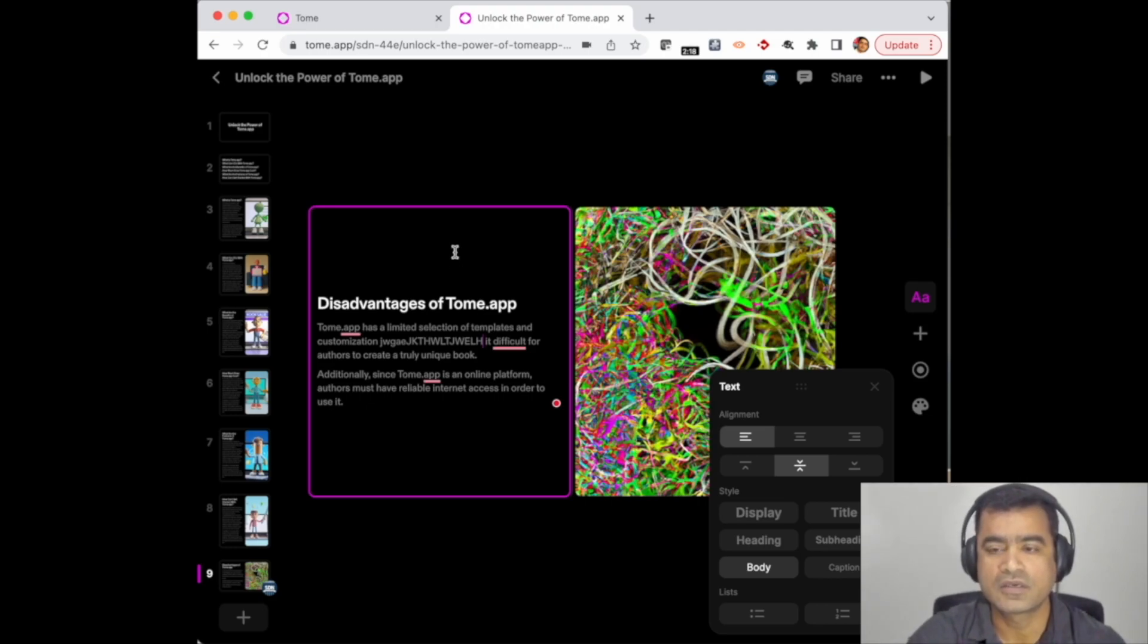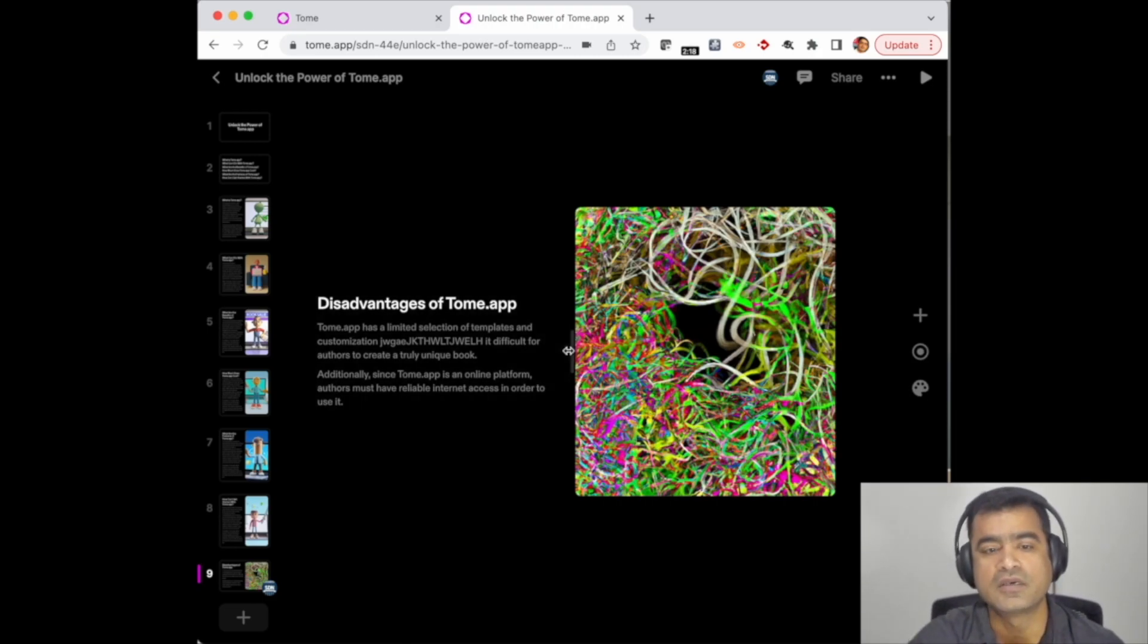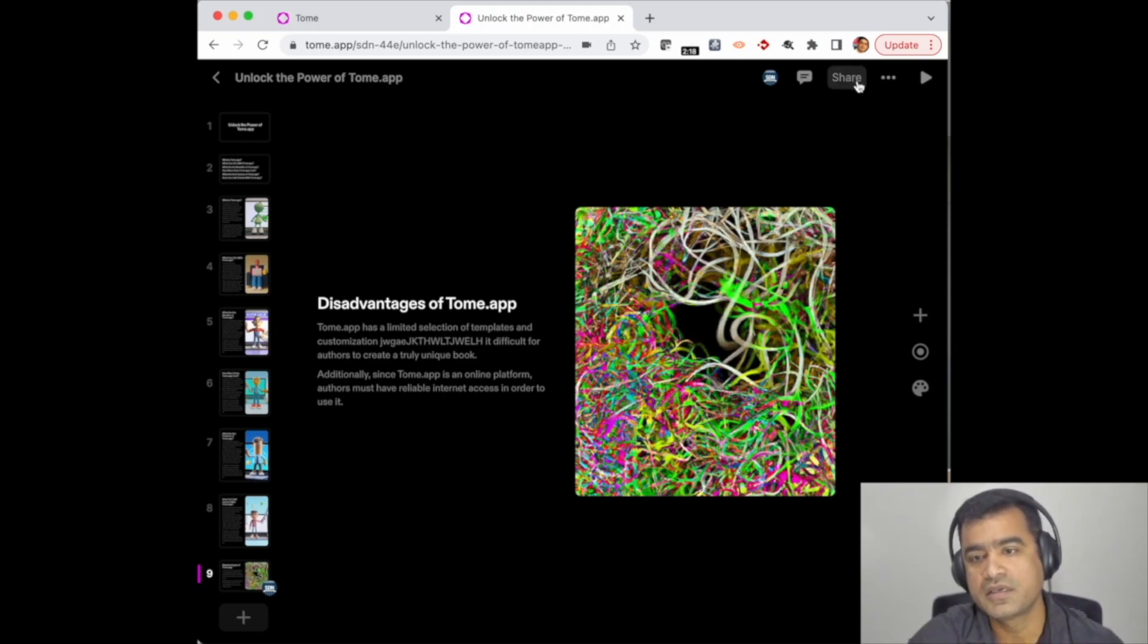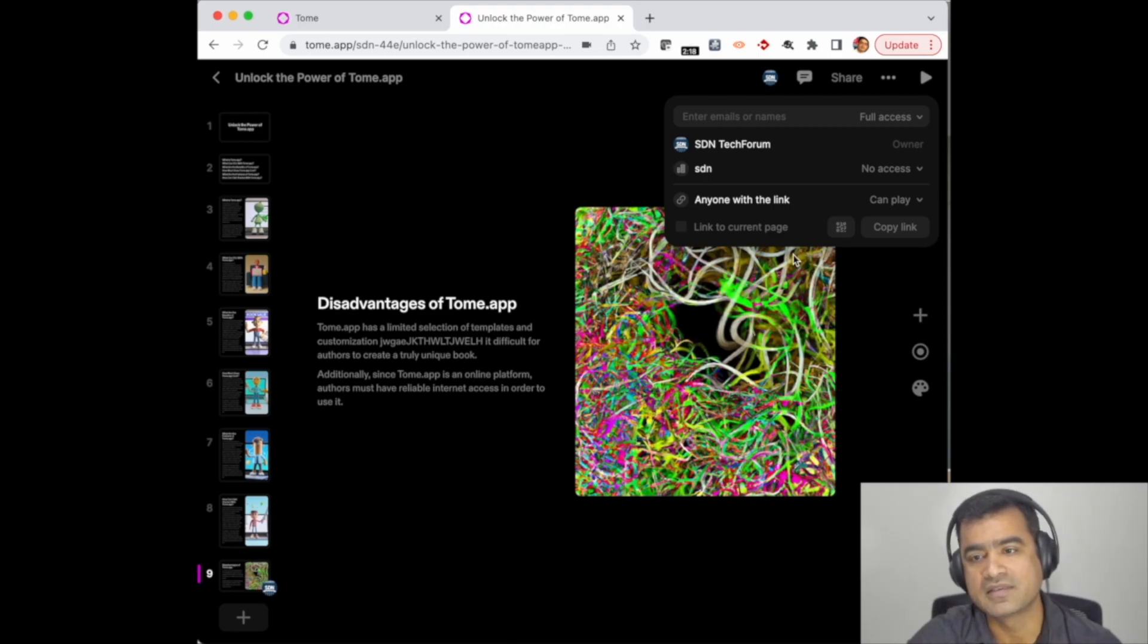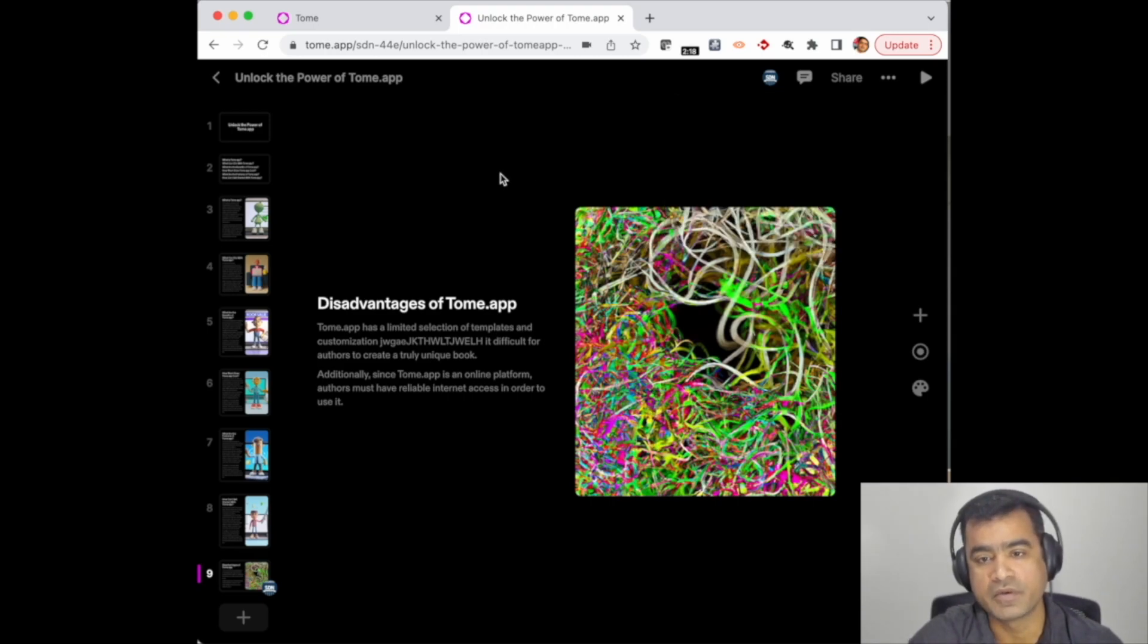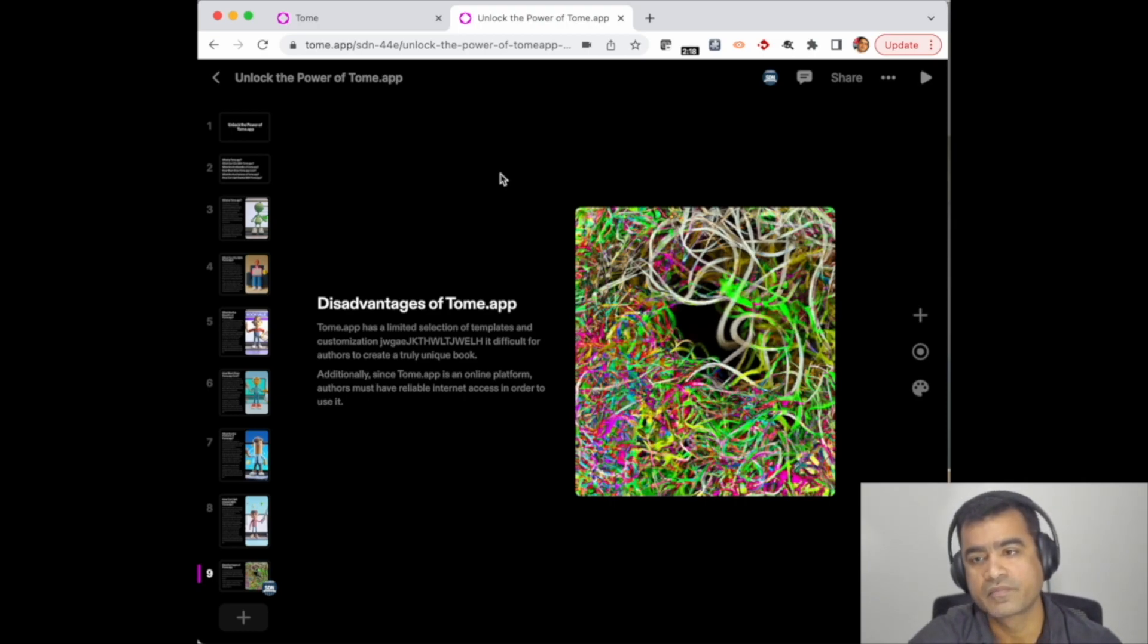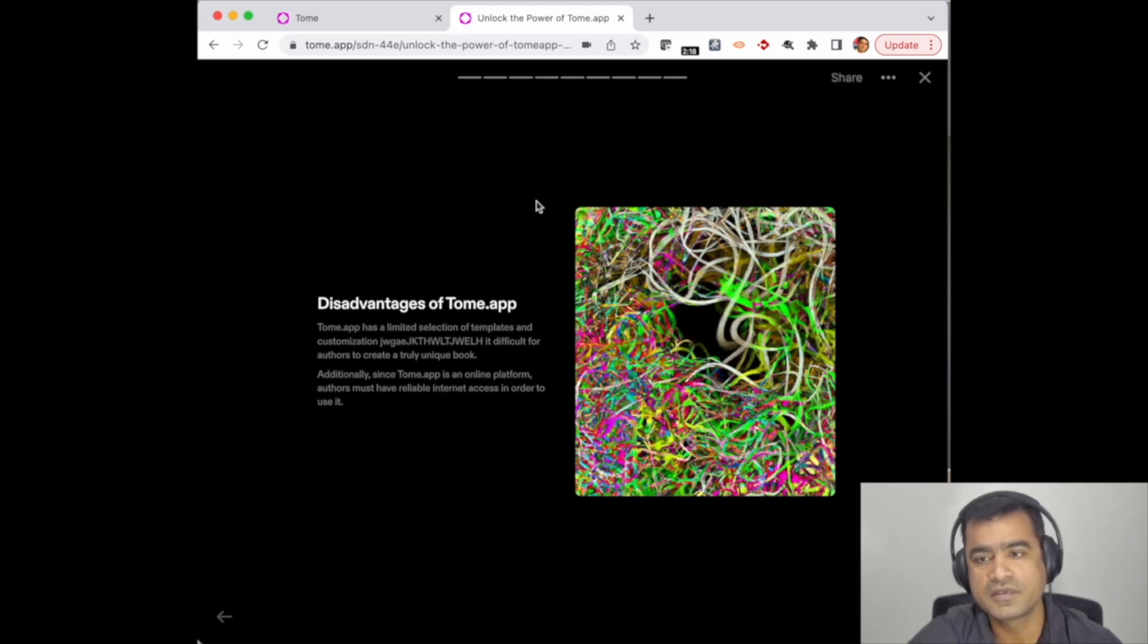Let me talk about the disadvantages. The main disadvantage: you cannot download the PPT. Today you can only share. If I click on 'Share' here, you can see I can invite people, I can send links to people so that they can play. If they are part of team members, they can edit also. So that's a very big disadvantage—you can only share it or play it online.